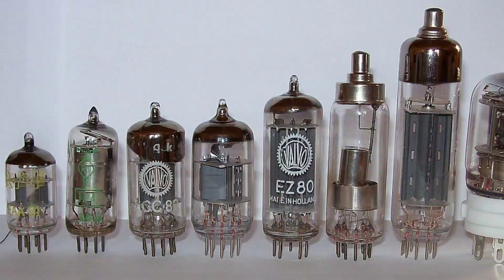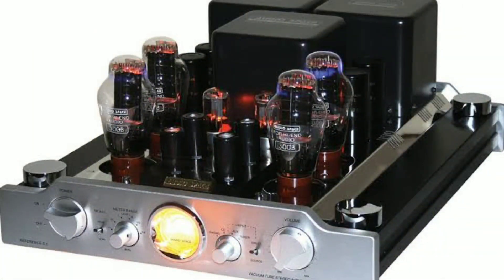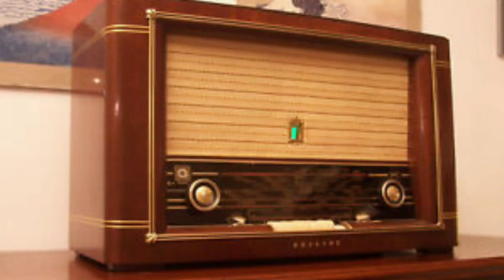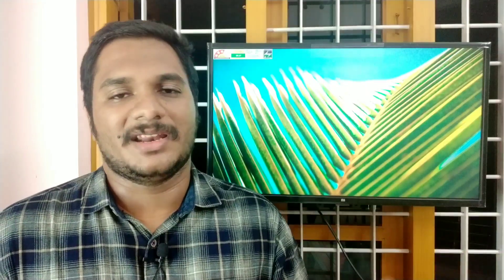There are vacuum tubes in the amplifier. If we are using the transistor, we can use the transistor in the amplifier. The transistor is used in the amplifier and it is easy to use. The sound of the amplifier is very easy to work with.